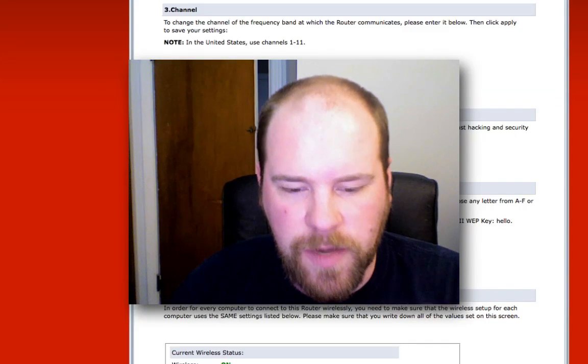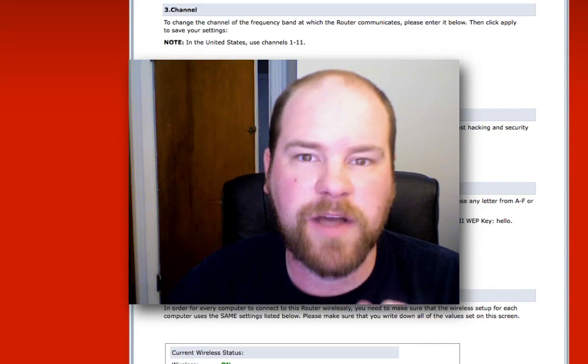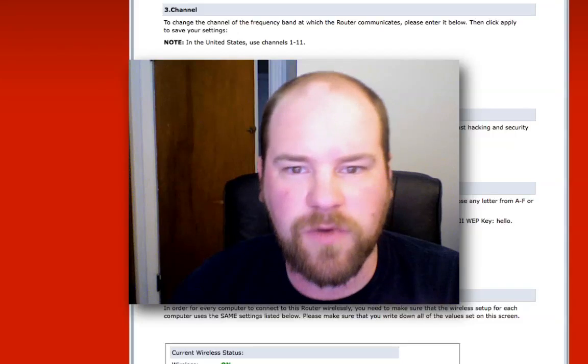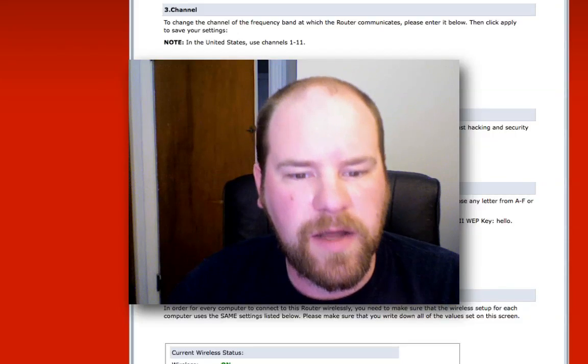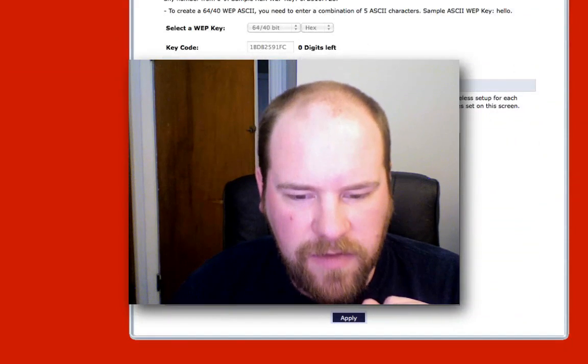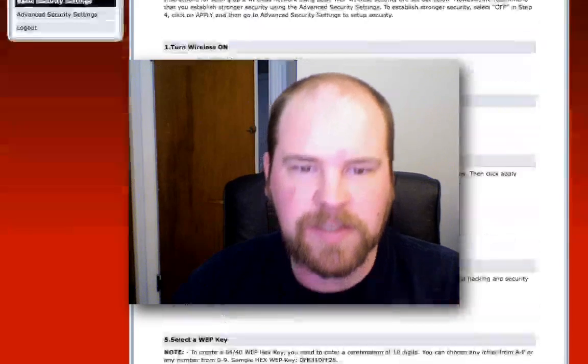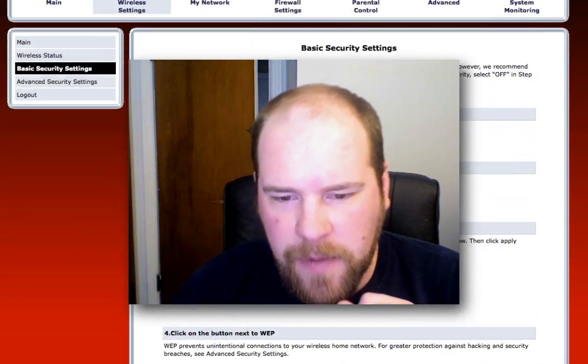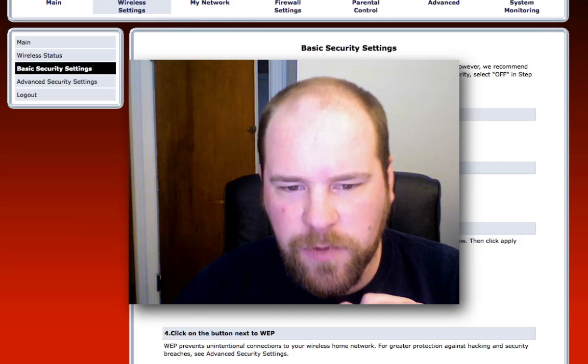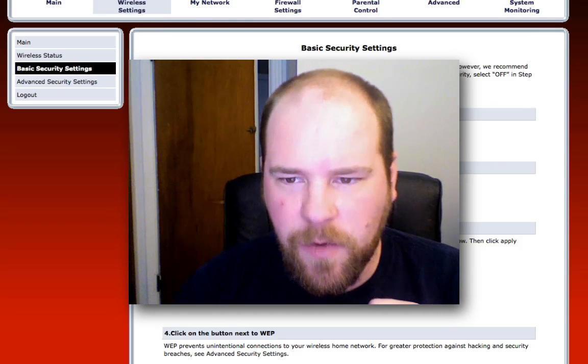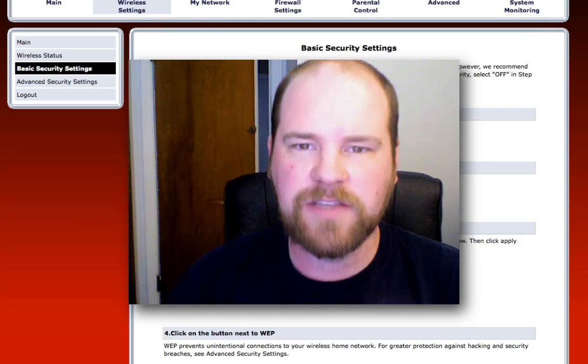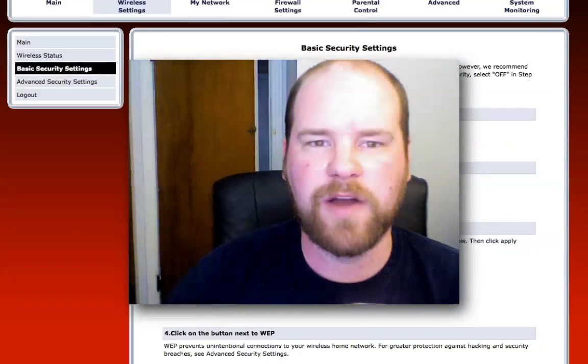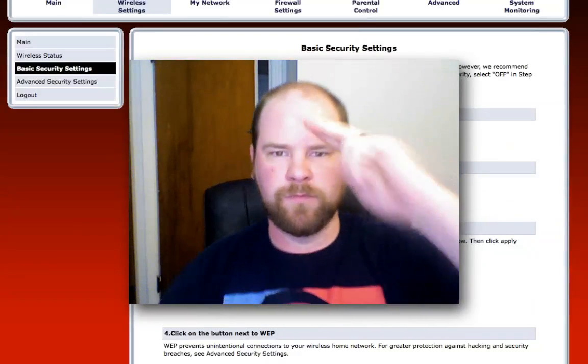So you should be able to get in here and find your password if something goes wrong. But if nothing goes wrong, you will have a nice newly named and password protected network using your Verizon Fios wireless router. Peace.